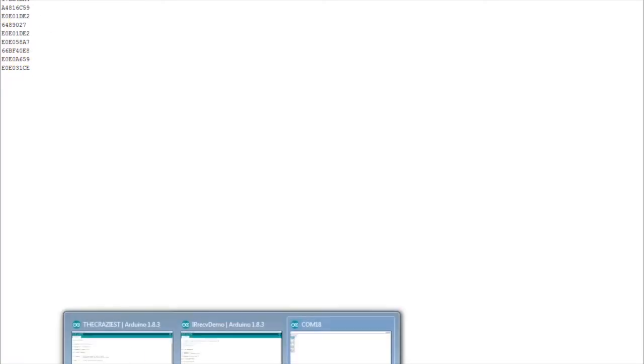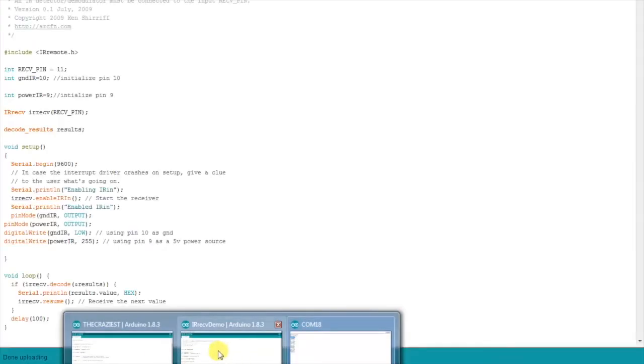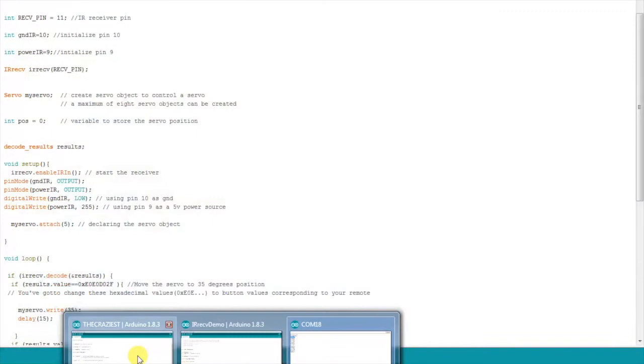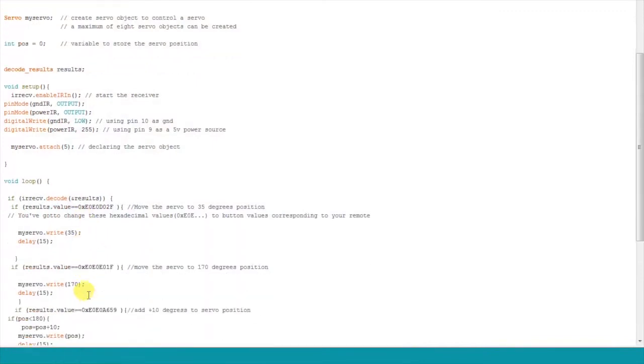Once you have decided which buttons to use on your TV remote, simply copy, paste and replace the value of the button in the main code.